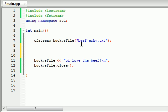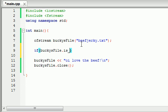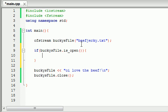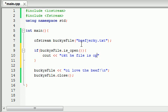So in order to do this, go ahead and write if, and then you do this. Write your file object, which is, in this case, Bucky's file, and then write your function right after it, is underscore open. Now, this isn't going to take any parameters, and just go ahead and write something. If the file is open, then we'll just output on the screen, okay, the file is open. Good enough. And then, might as well go ahead and end that line.